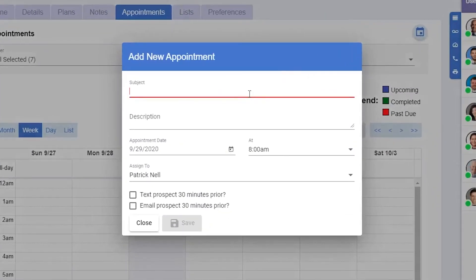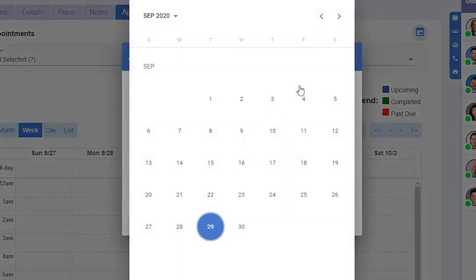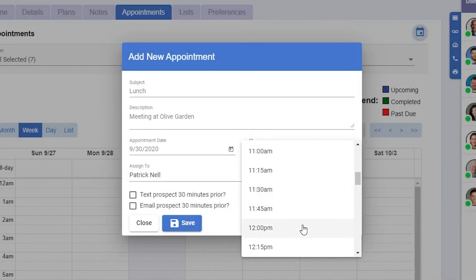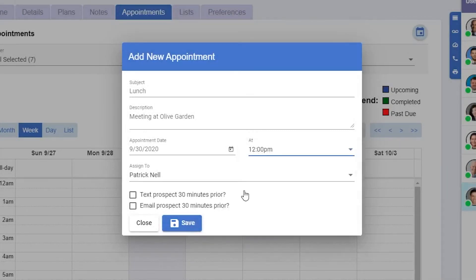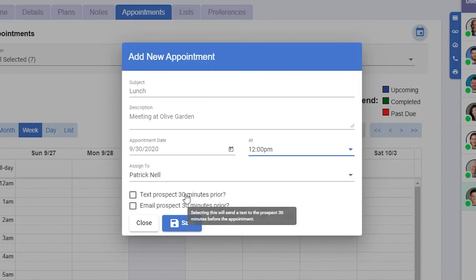I'll add the subject, a description, the date, and the time. I can also select whether I'd like the prospect to receive a notification 30 minutes prior, either by text or email.